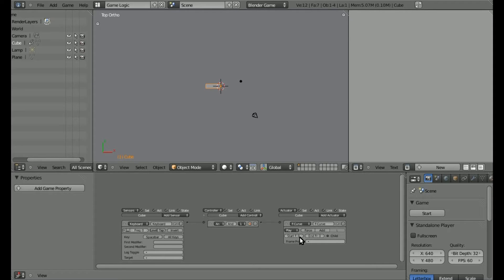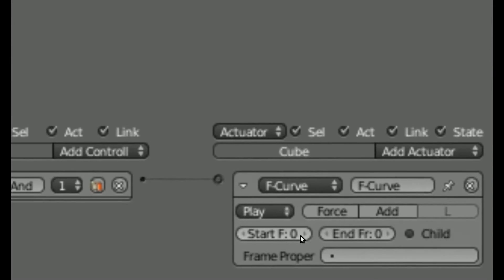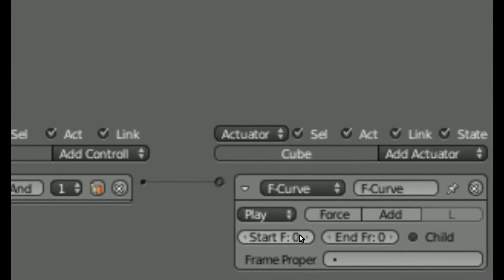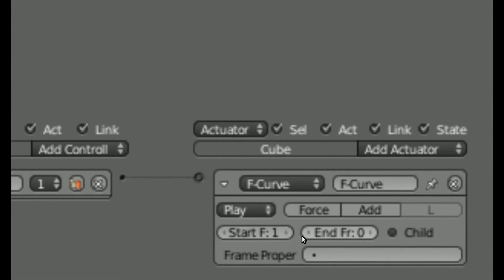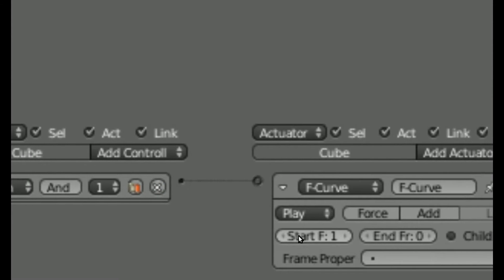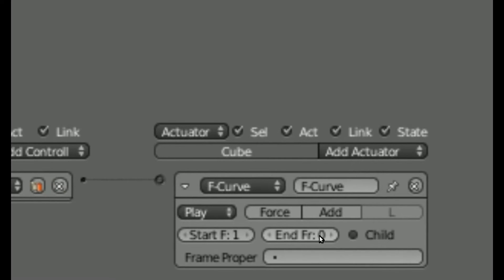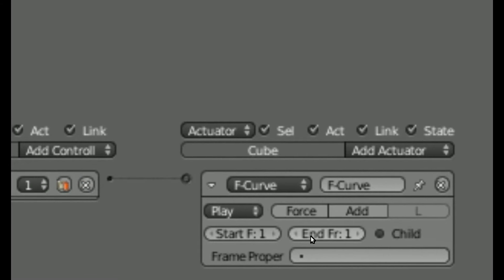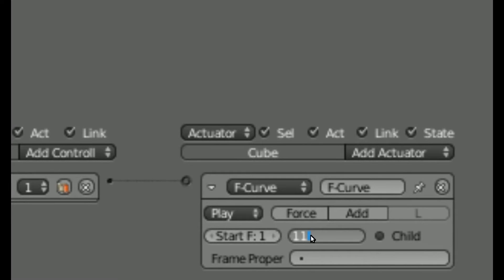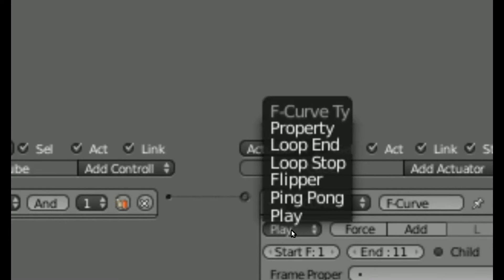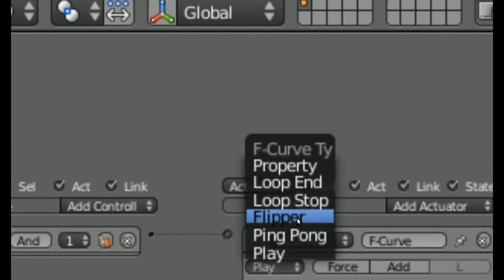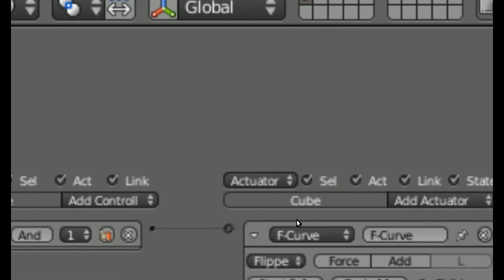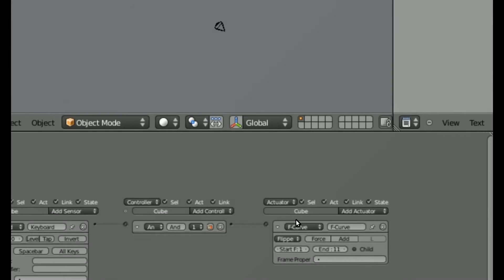When we press Spacebar, we're going to start at frame 0. Let me zoom in — there's 0 here, or 1, doesn't matter. We're going to go to frame 11, so click in here and type 11. Where it says Play, we're going to change that to Flipper — that way it plays the animation forward and back.